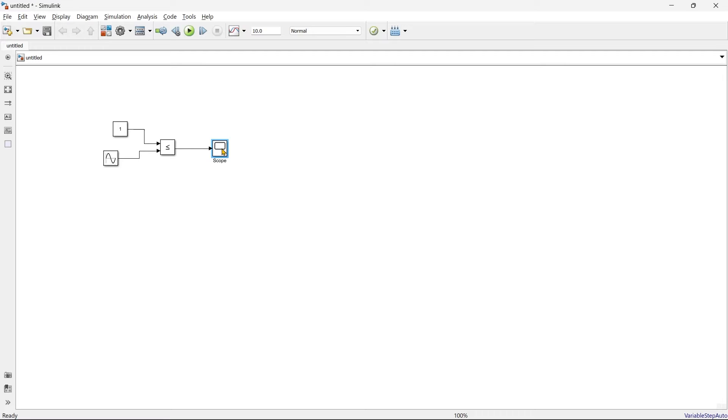This is your simulation and the same thing you want to write as a C code to program your controller. So the same thing you can transfer it to your controller. The same C code which we are going to generate through this, that you can directly implement into that controller.